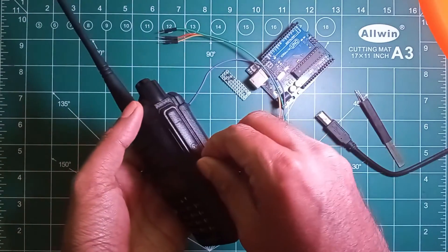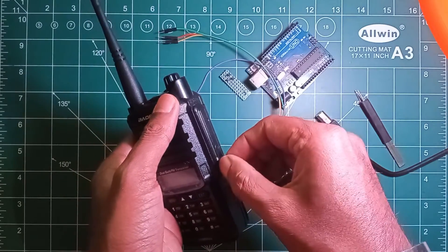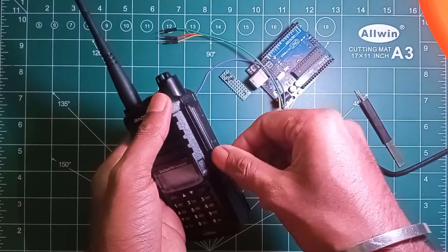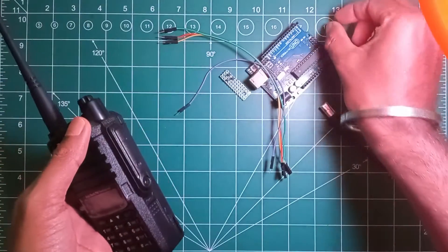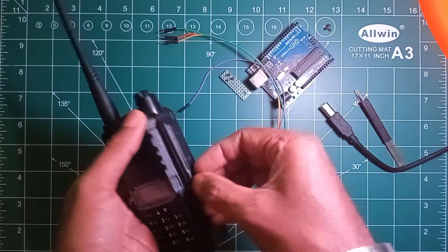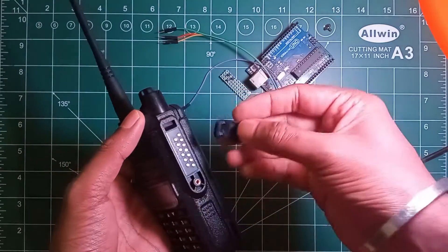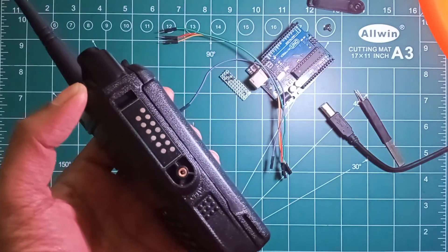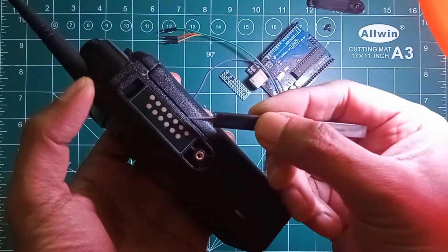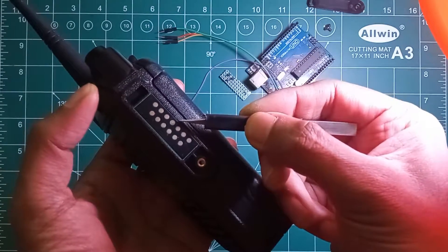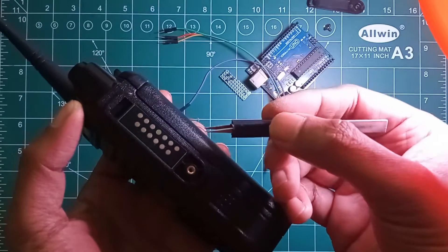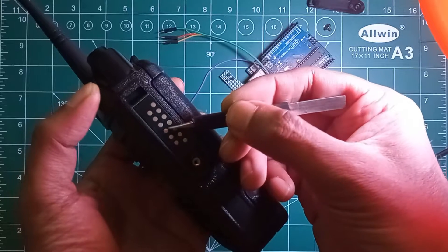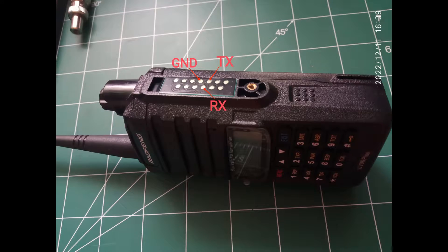After unscrewing the screw, we can remove the waterproof covering of this particular interface. After removing the waterproof covering panel, we can see these terminals here, in which this one is for the ground connection, this one is for the TX data, and this one is for the RX data.